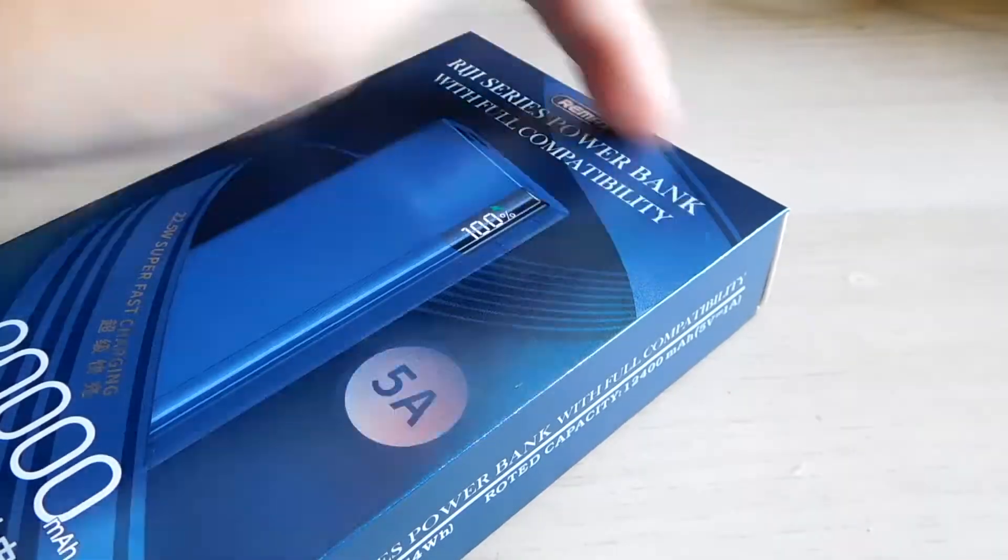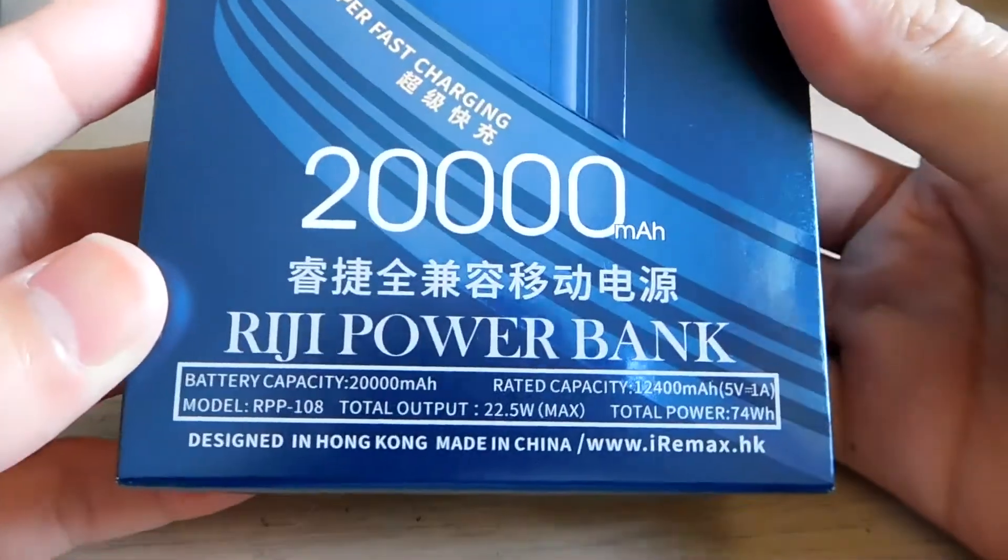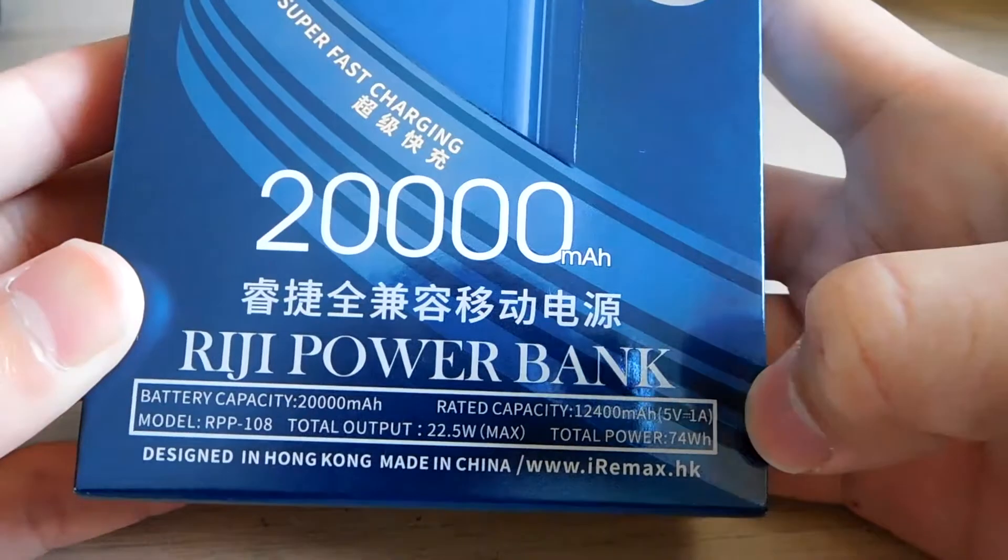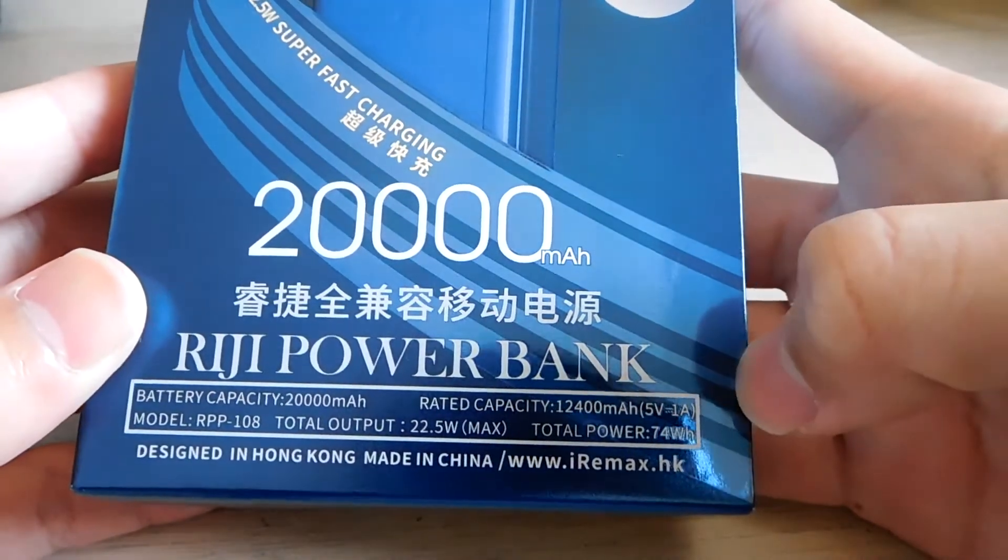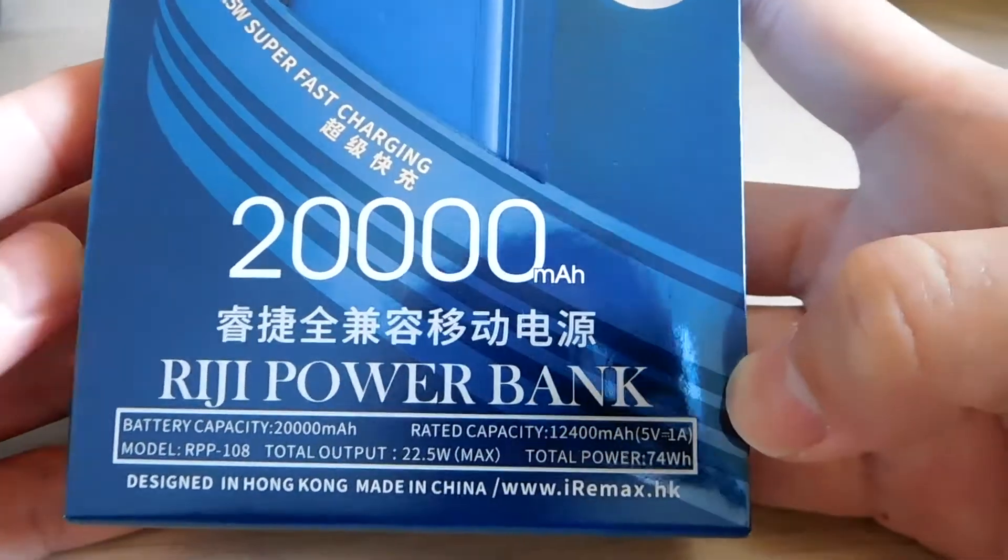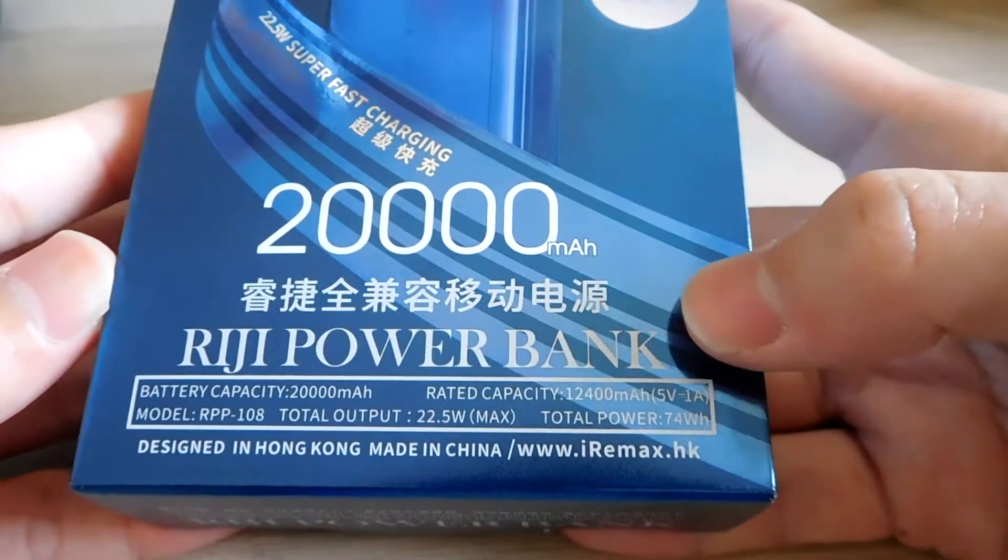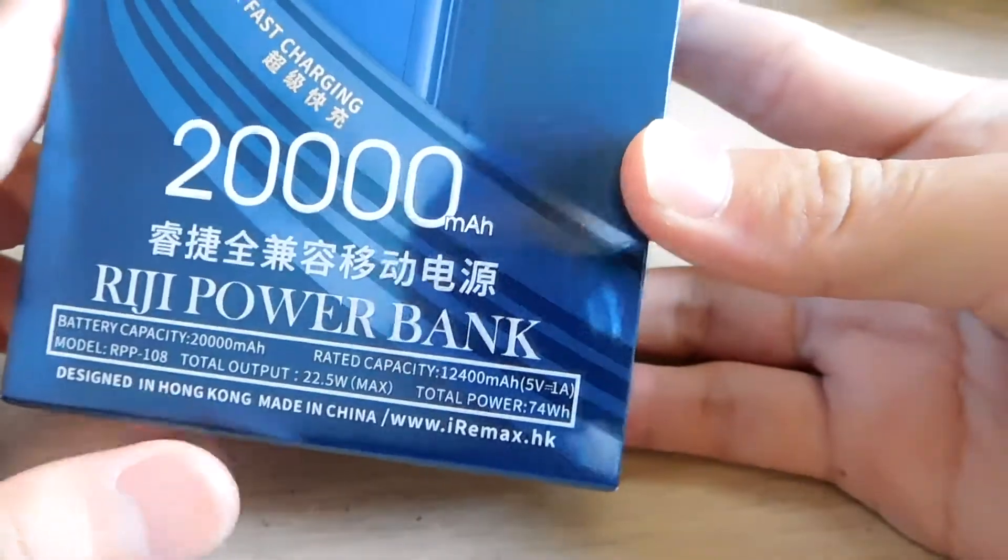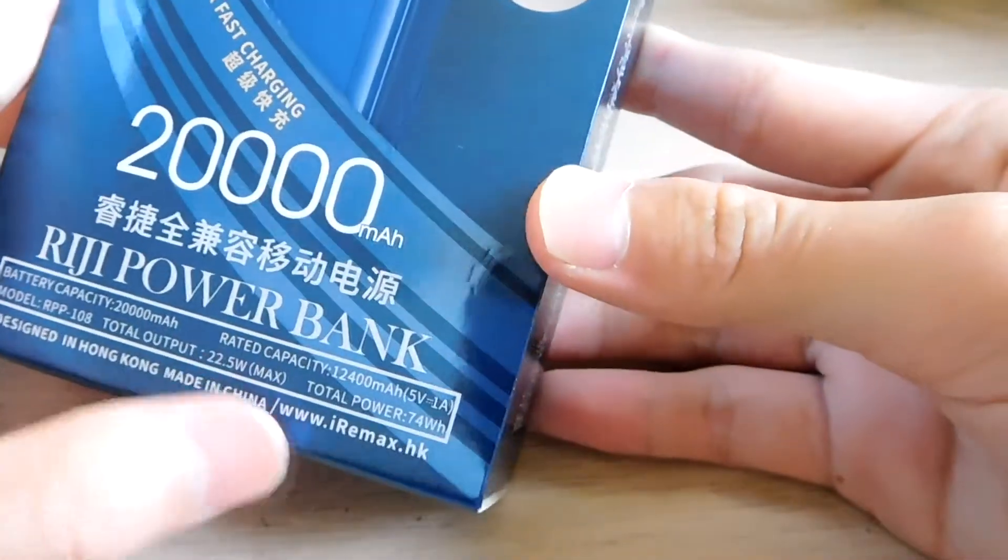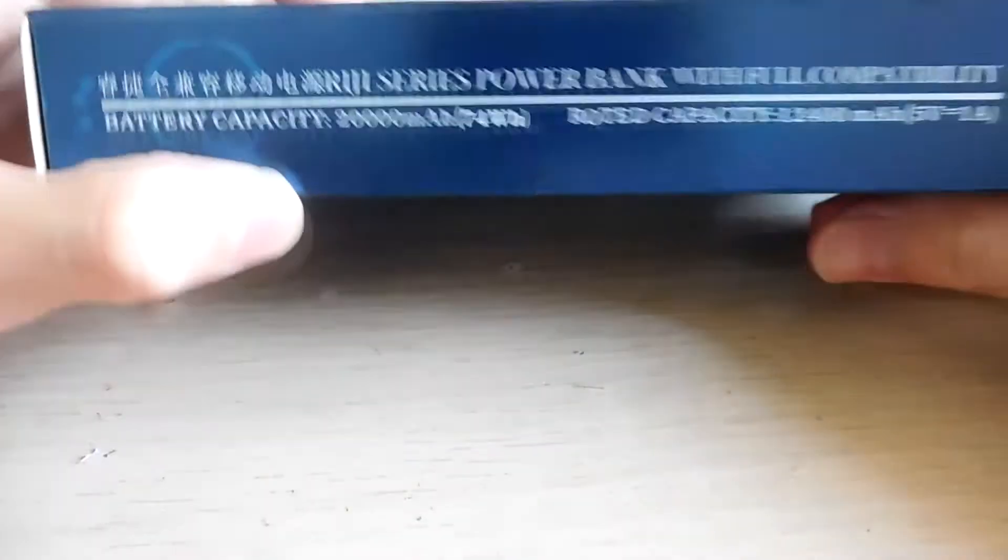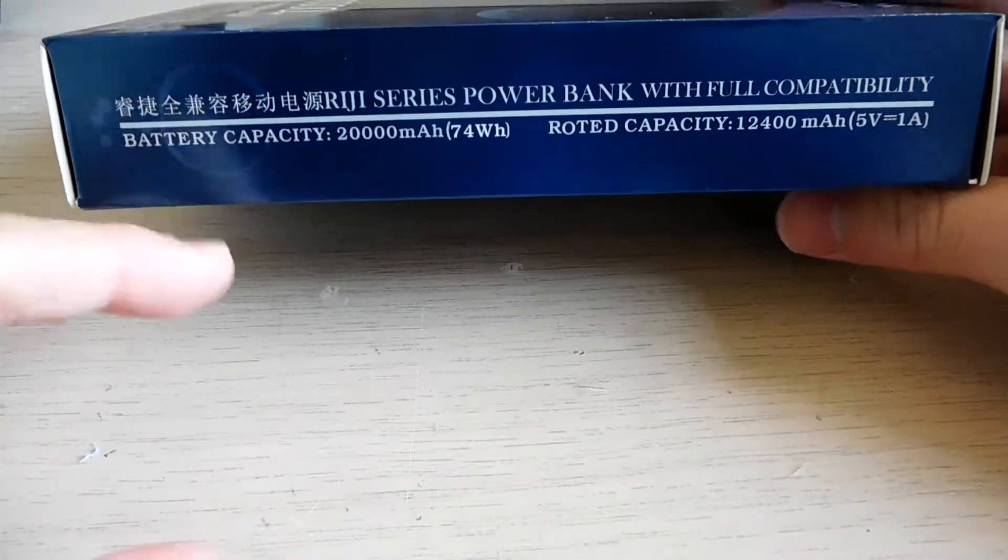Right here is 20,000 milliampere hour. The rated capacity is 12,400 milliampere hour at 5 volt 1 ampere. It's designed in Hong Kong and made in China. This is the website. Let's take a look at this side, battery capacity.